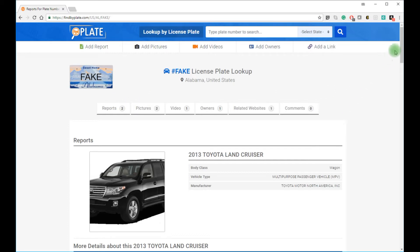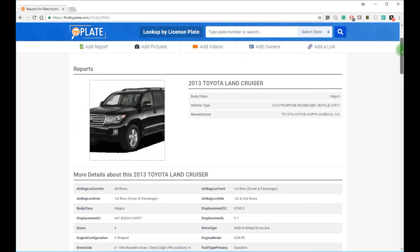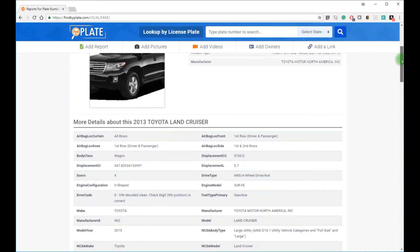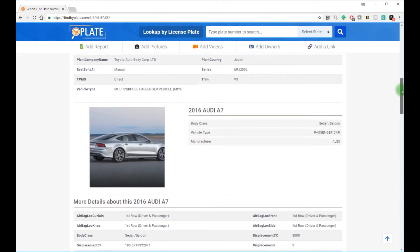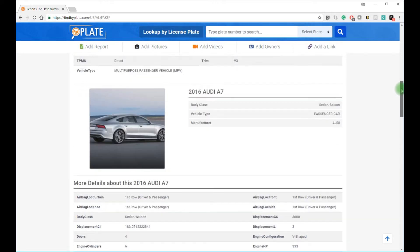Now here I looked up fake, F-A-K-E, and it found two cars. A 2013 Land Cruiser and a 2016 Audi A7.